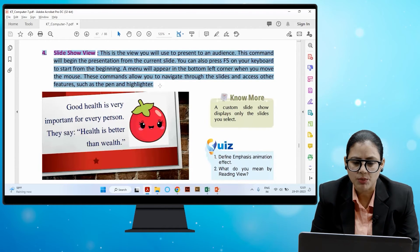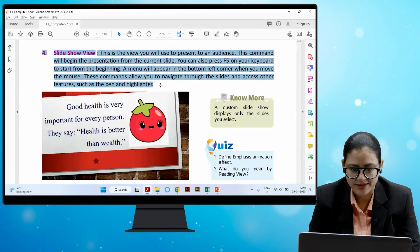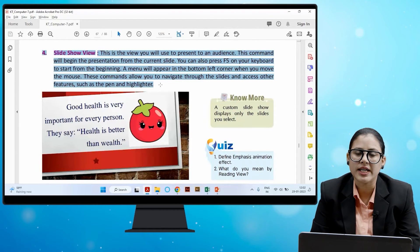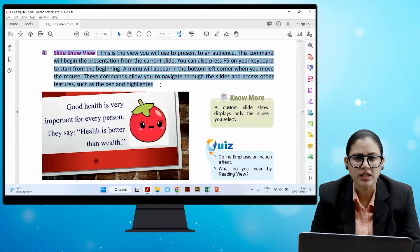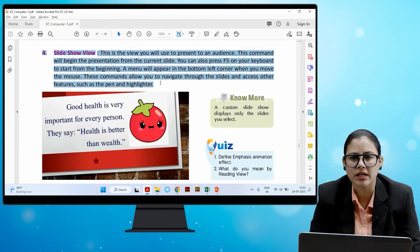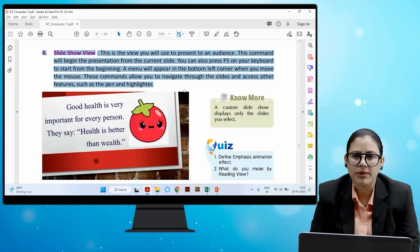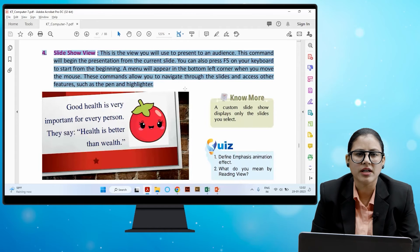In Slide Show View, a menu will appear in the bottom left corner when you move the mouse. These commands allow you to navigate through the slides and access other features such as a pen and highlighter.